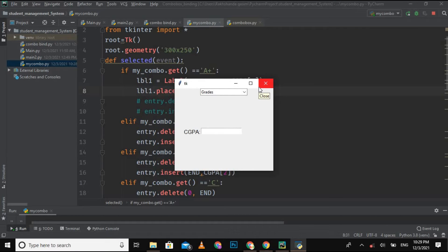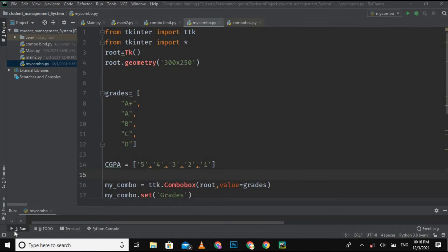Binding means that when you are performing an operation on one widget, it will also perform an operation on the bound widget automatically. In this video I am assuming that you already know how to create a combo box, how to add a label, and how to add an entry field, because binding two widgets is the next level.